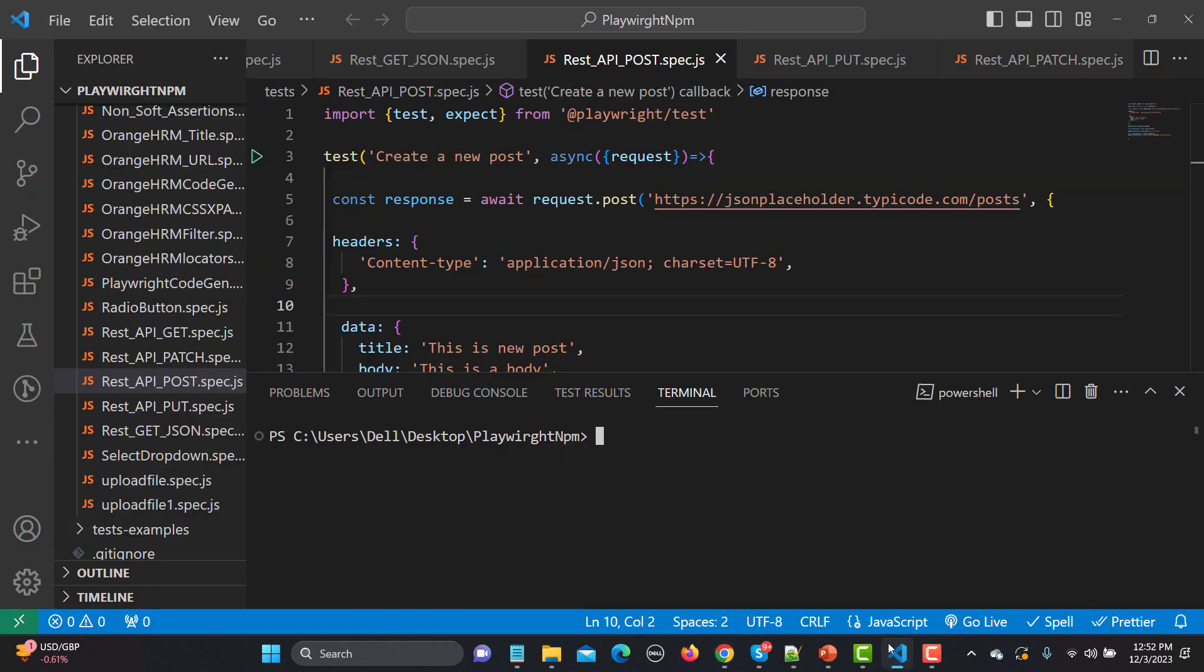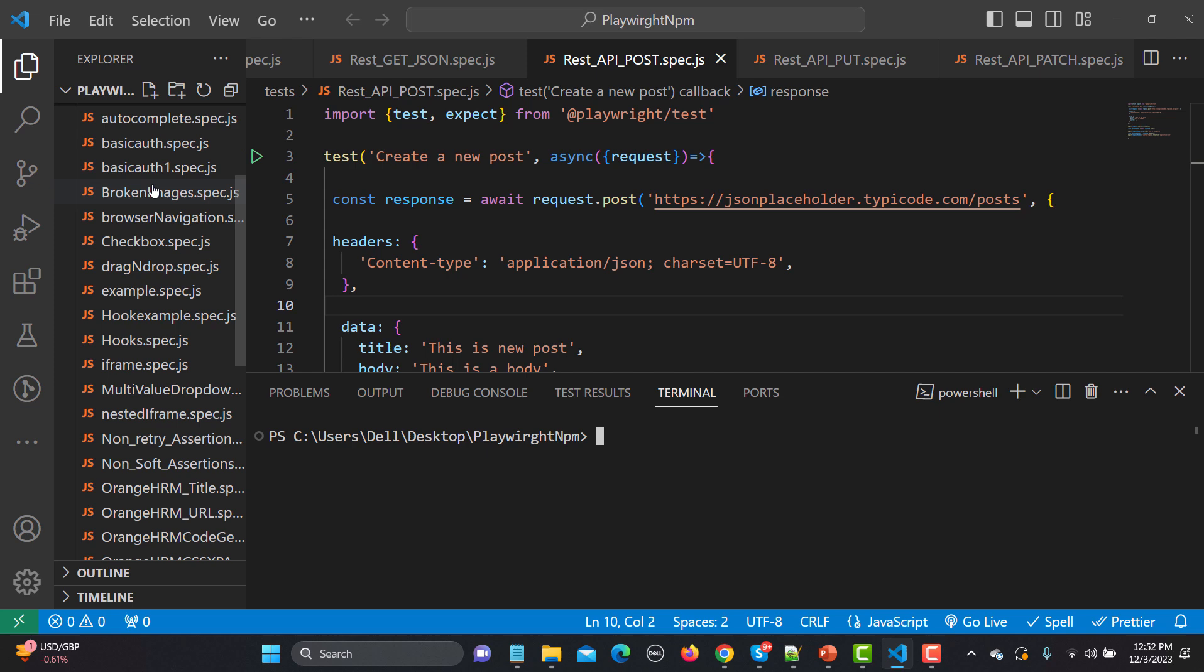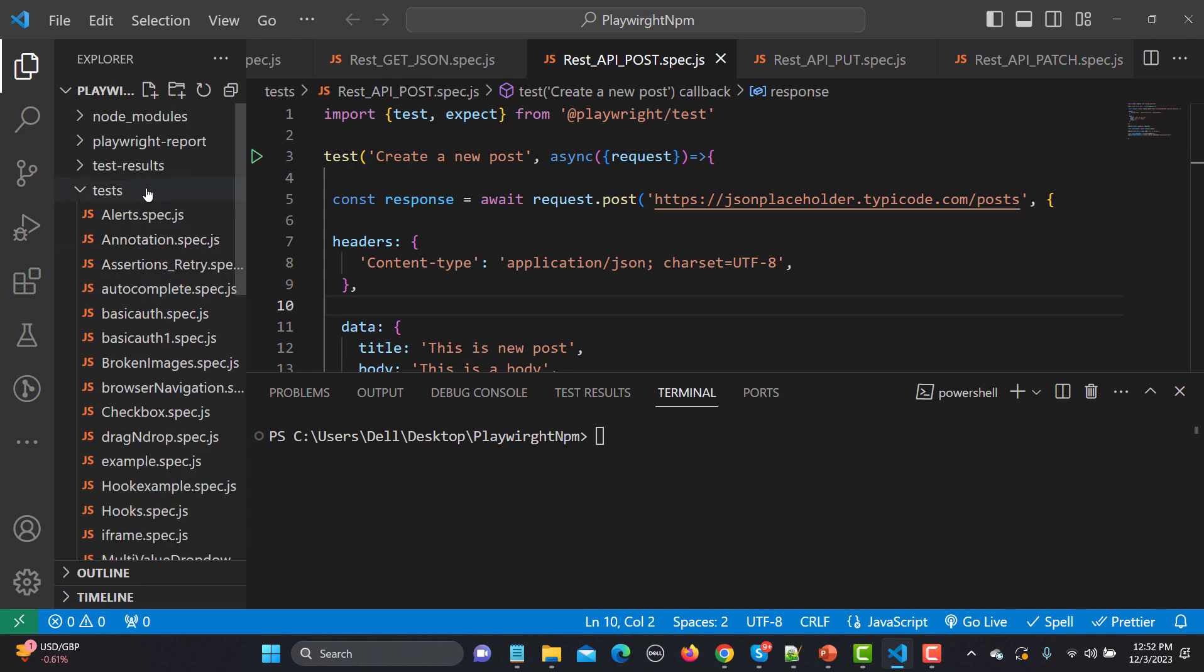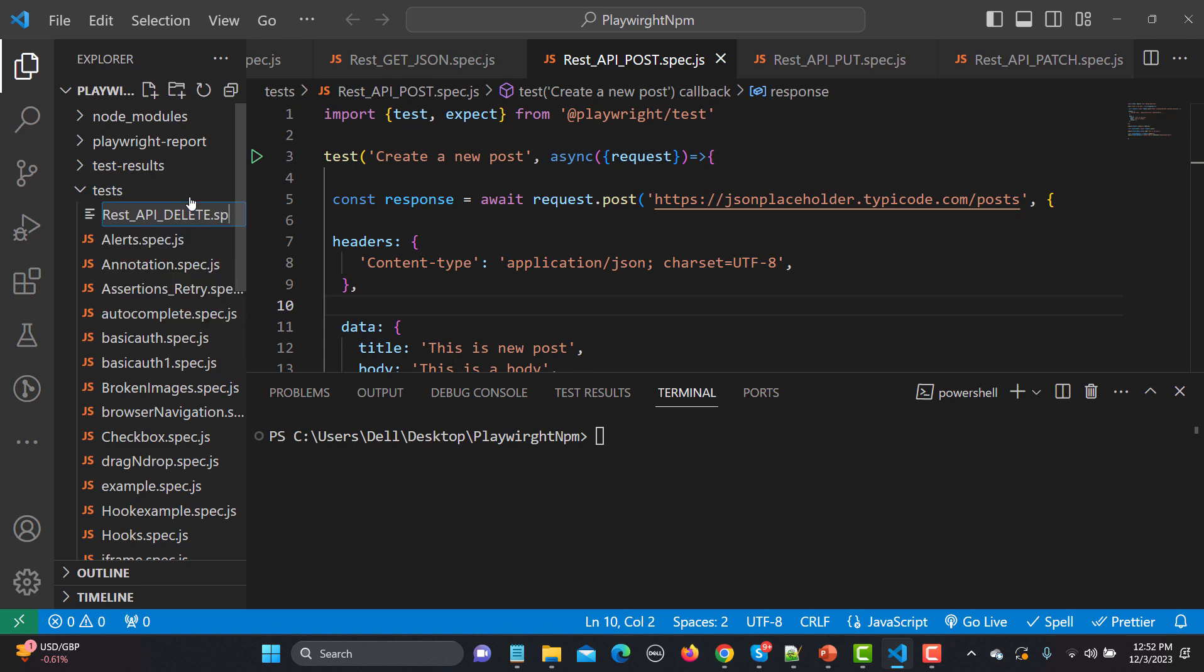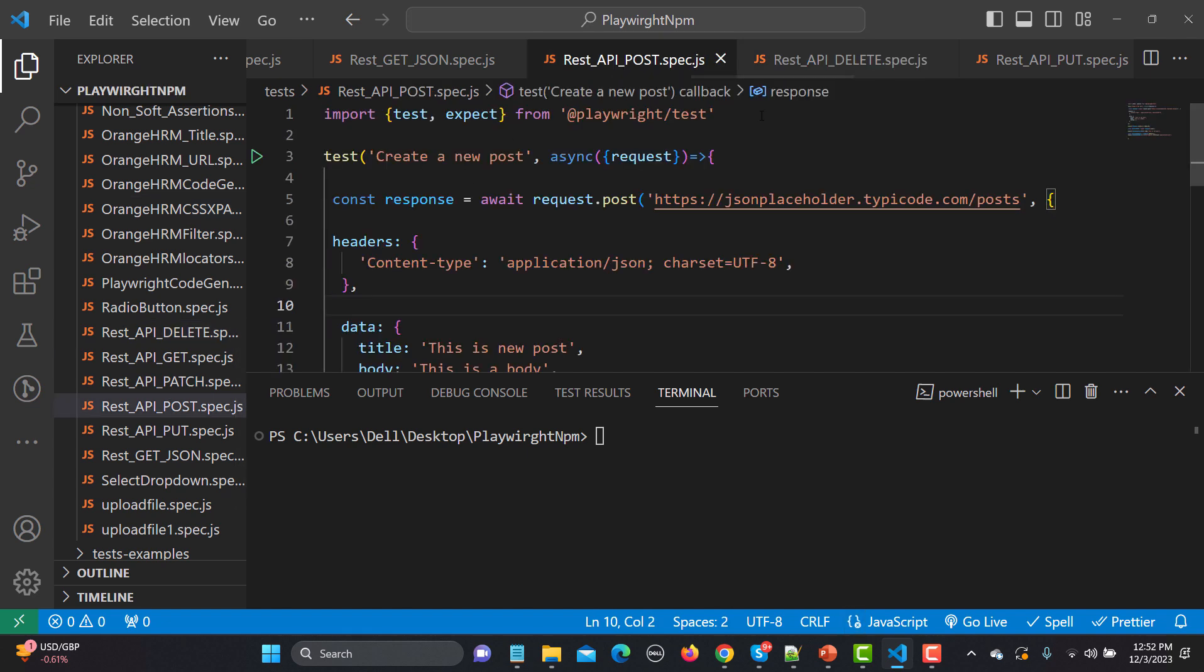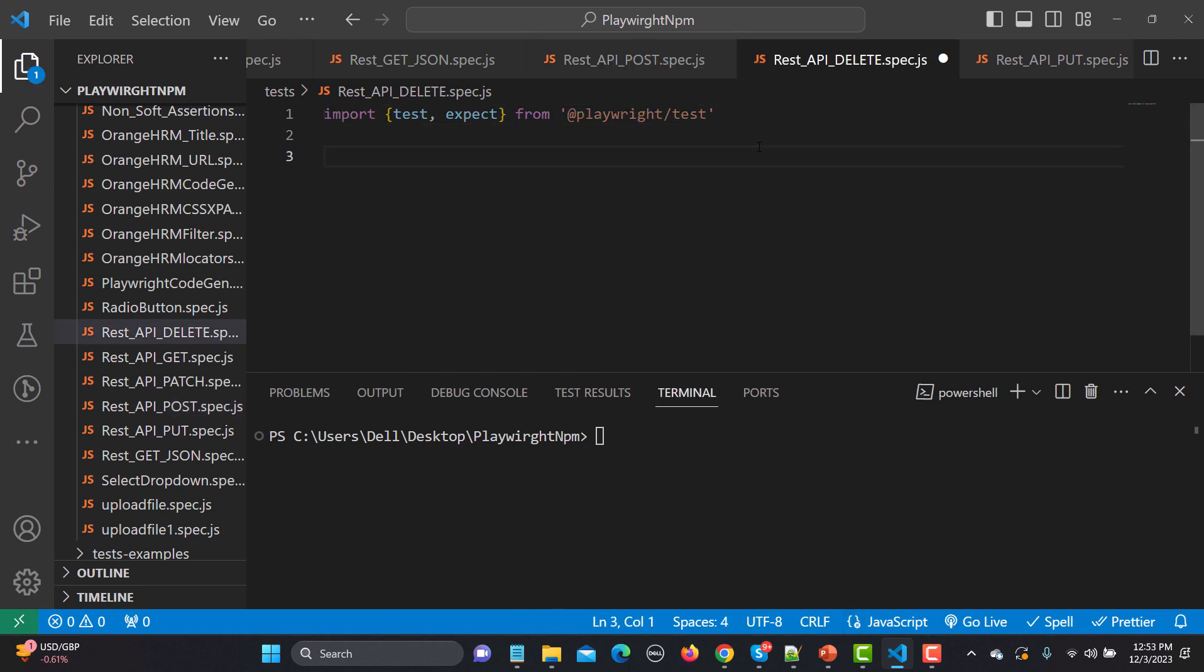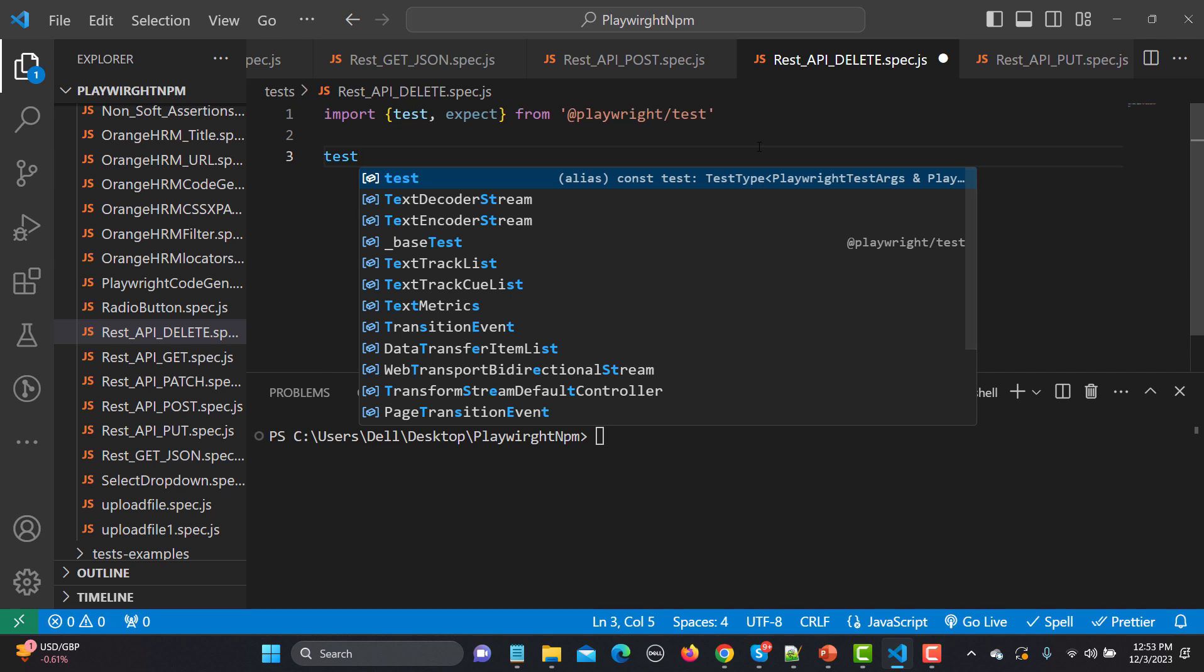Simply let me go here and create one new file here and name it as rest_api_delete.spec.js. The first thing is that we need to import the Playwright test and expect. Copy this one and paste it here.